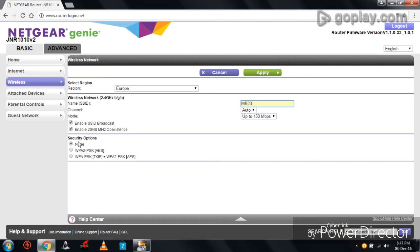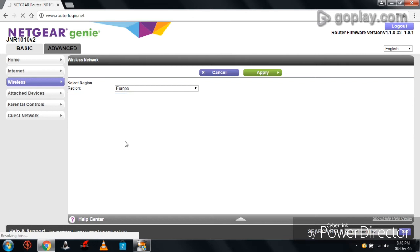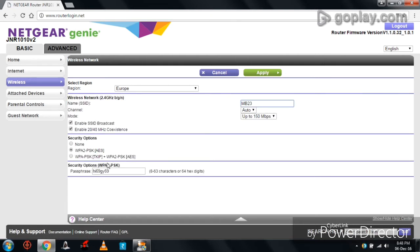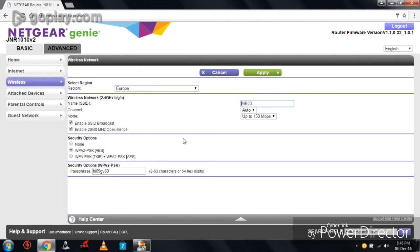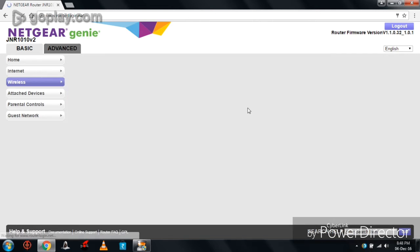In the security options, we have three options. Click on WPA2 PSK AES so that we can set up password to our router. I am clicking on it. It is asking us to change our password. I earlier kept a password to my router, so I am keeping Hi69GY69 as my password. To save this setting, click on Apply. This is called first layer protection.